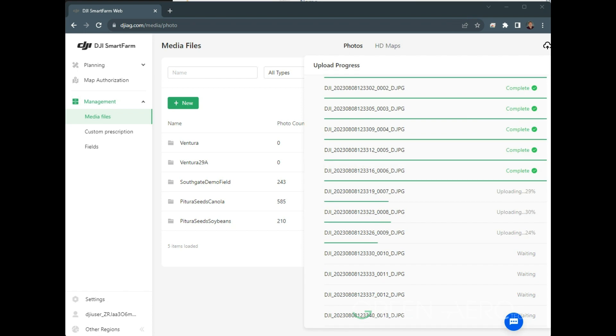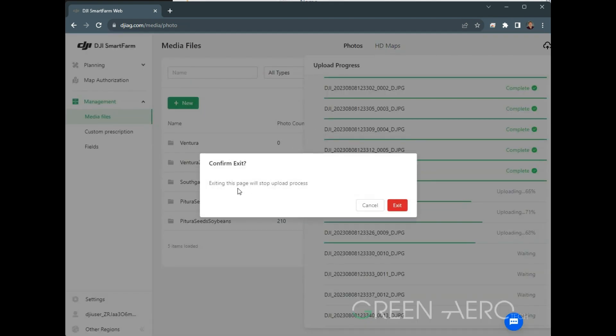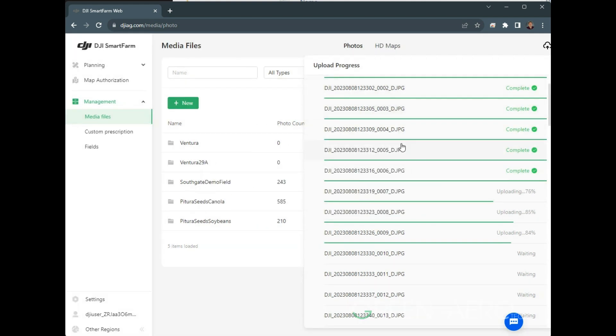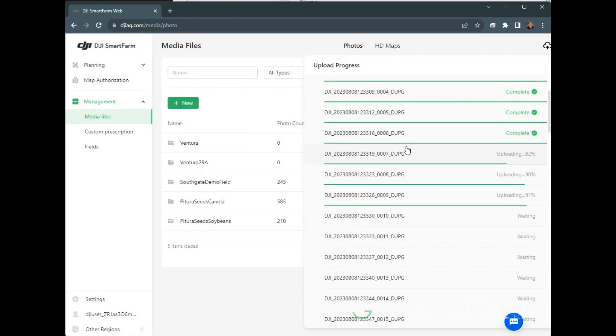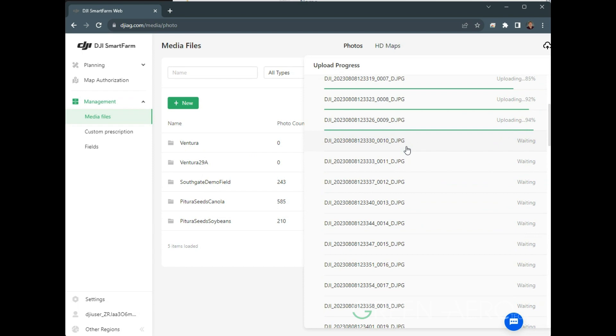As the system progresses through the uploading, you will need to leave it open on this page in a tab on your browser. You can do other things on other tabs there, but this one you'll have to leave as is. If you click anything else, it'll say exiting will stop the upload process. So you want to hit cancel and make sure that you just let this sit until it goes through.